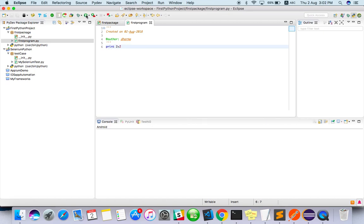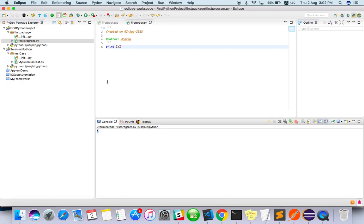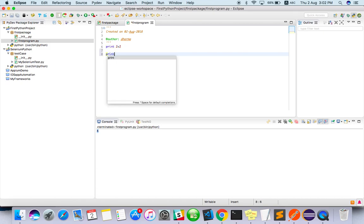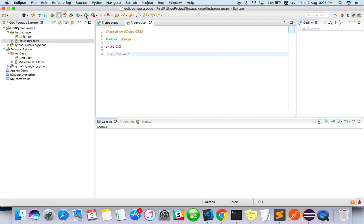Print 2 + 2 equals 4. Yeah, you got it. Simple programs like this you can write. If you want to print like 'hello', you can print it. This is how we can write Python programs.